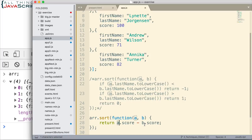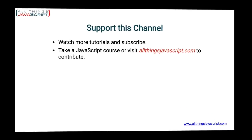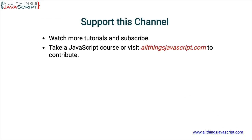So, the fact that sort allows us to pass in a callback function to determine the sort order makes it much easier to sort on an object.